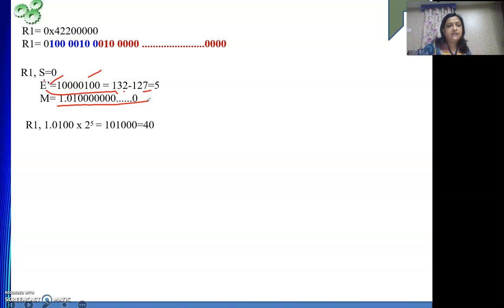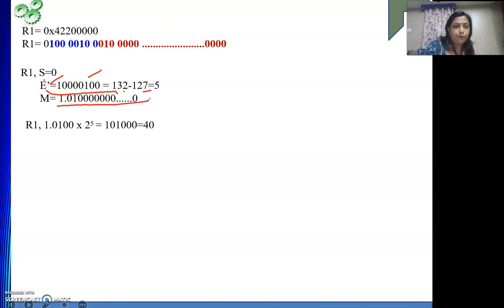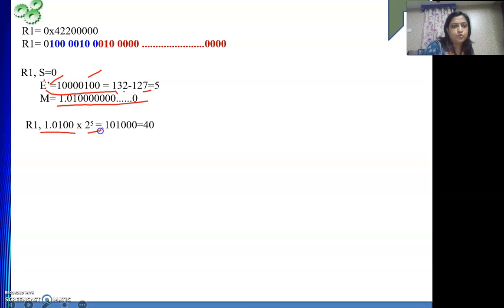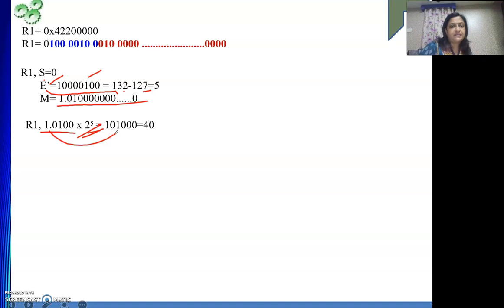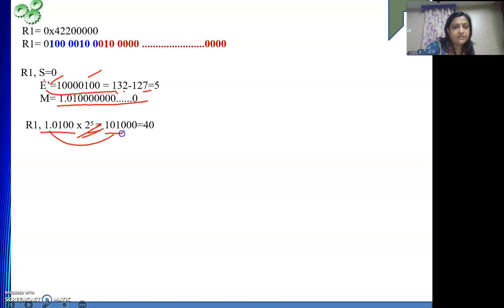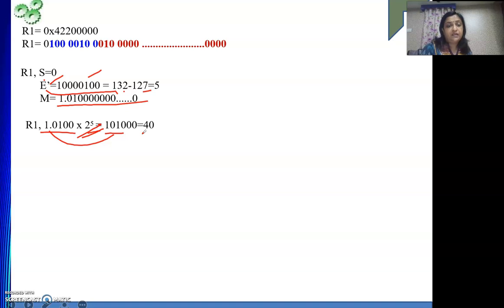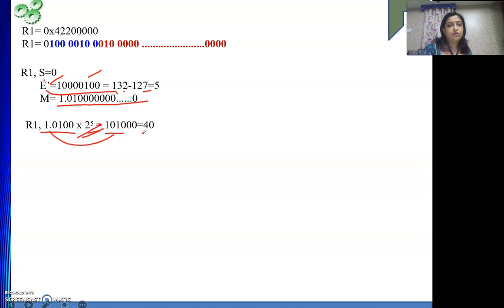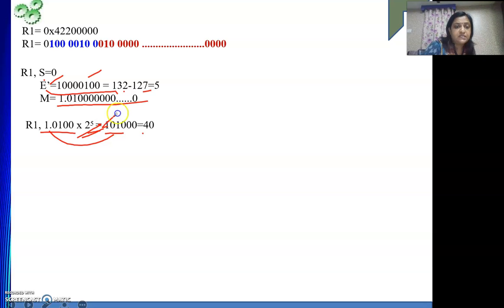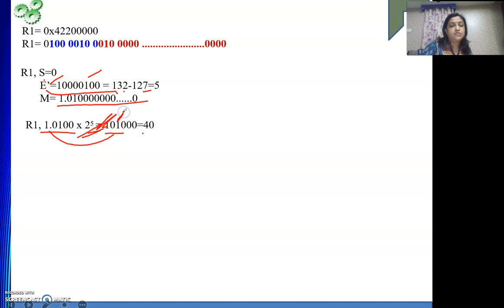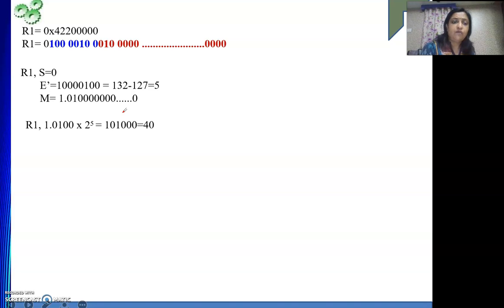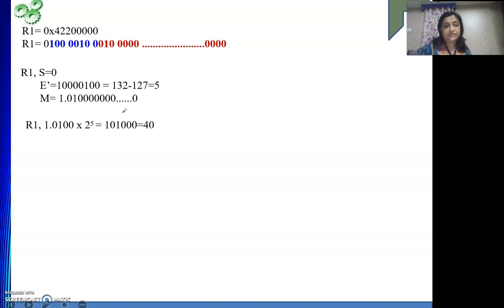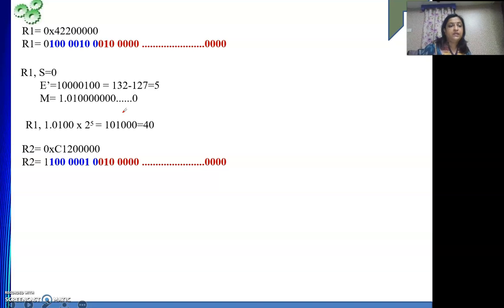Then what is the value represented? The value represented will be, it is a positive quantity, one point this whole thing into 2 to the power 5. So if it is 2 to the power 5 I can bring the decimal point to the right. So it will become 101000. And this is nothing but 40. How come I got 40? 32 plus your 8. This is 32 plus 8 is your 40. So this R1 is representing nothing but 40.